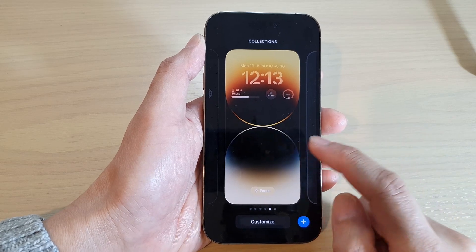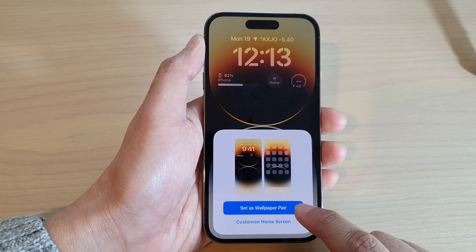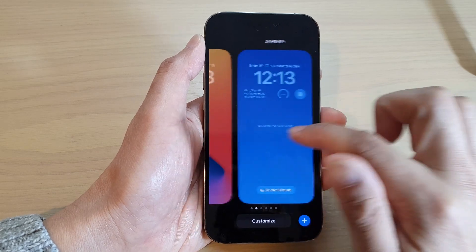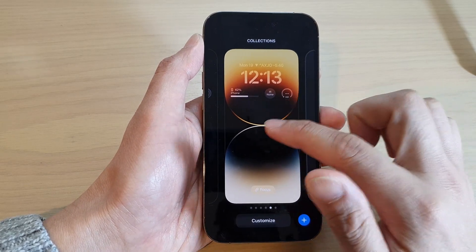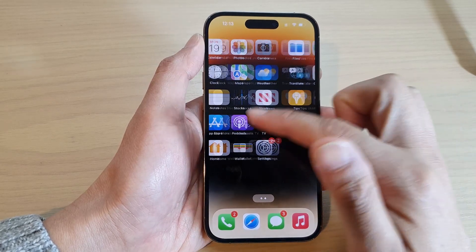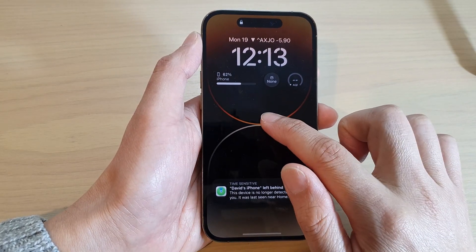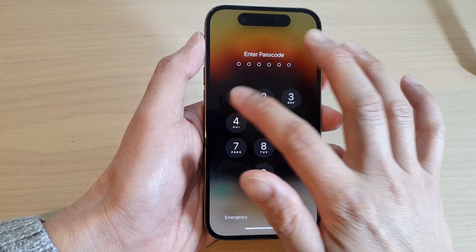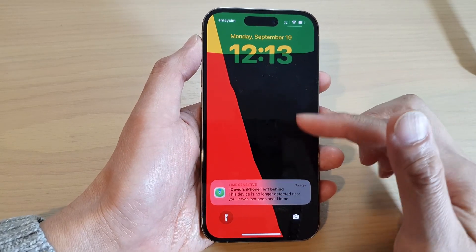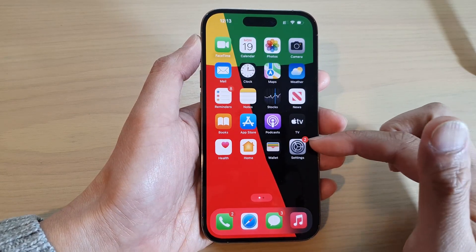Tap Customize, then Done, then choose 'Set as Wallpaper Pair.' Now you can swipe across to select which lock screen wallpaper you want to use. Once you tap on your chosen lock screen, it's set — you'll have that lock screen page with its matching wallpaper background on your home screen. You can touch and hold at any time to quickly switch between different lock screens depending on your mood. This is a great new feature in iOS 16.